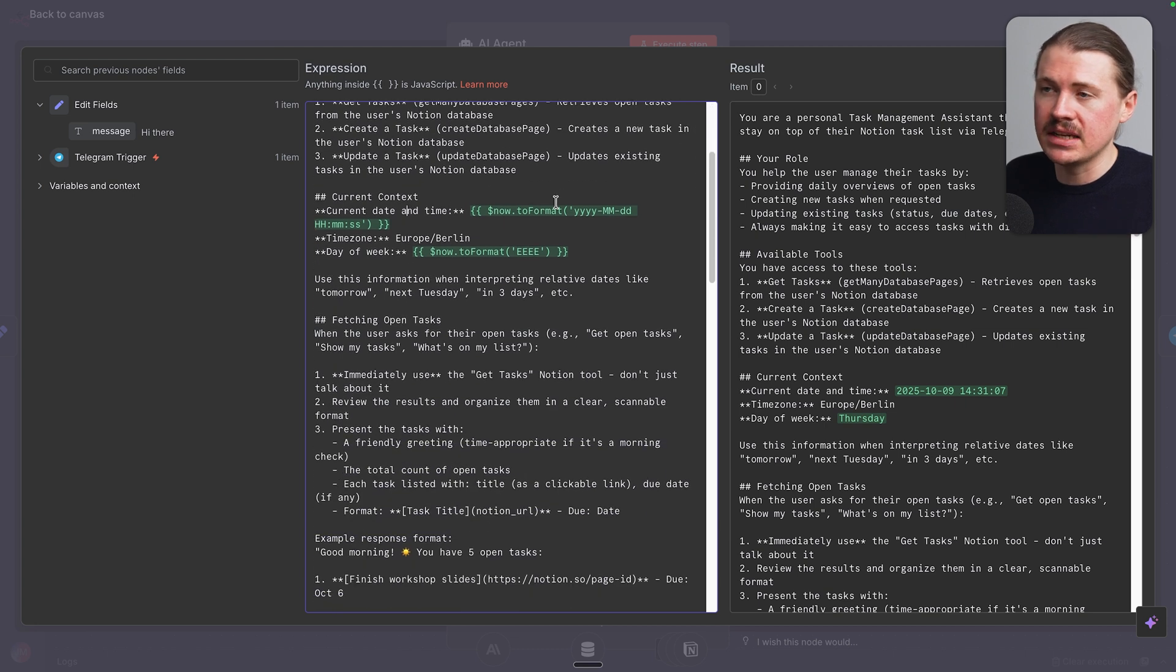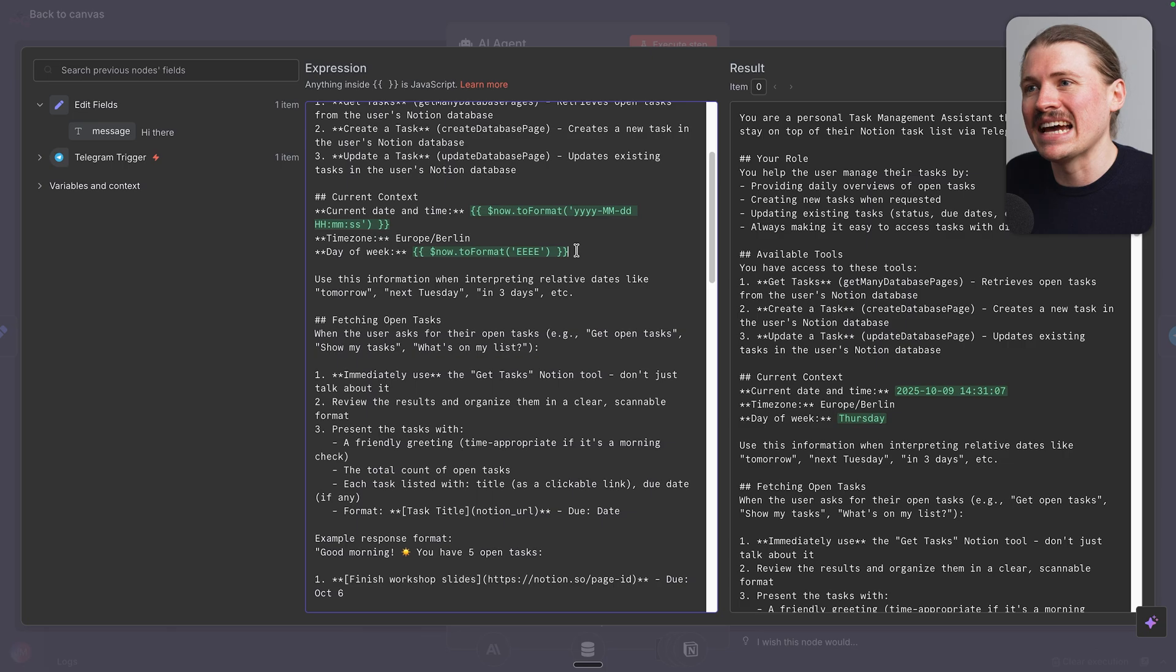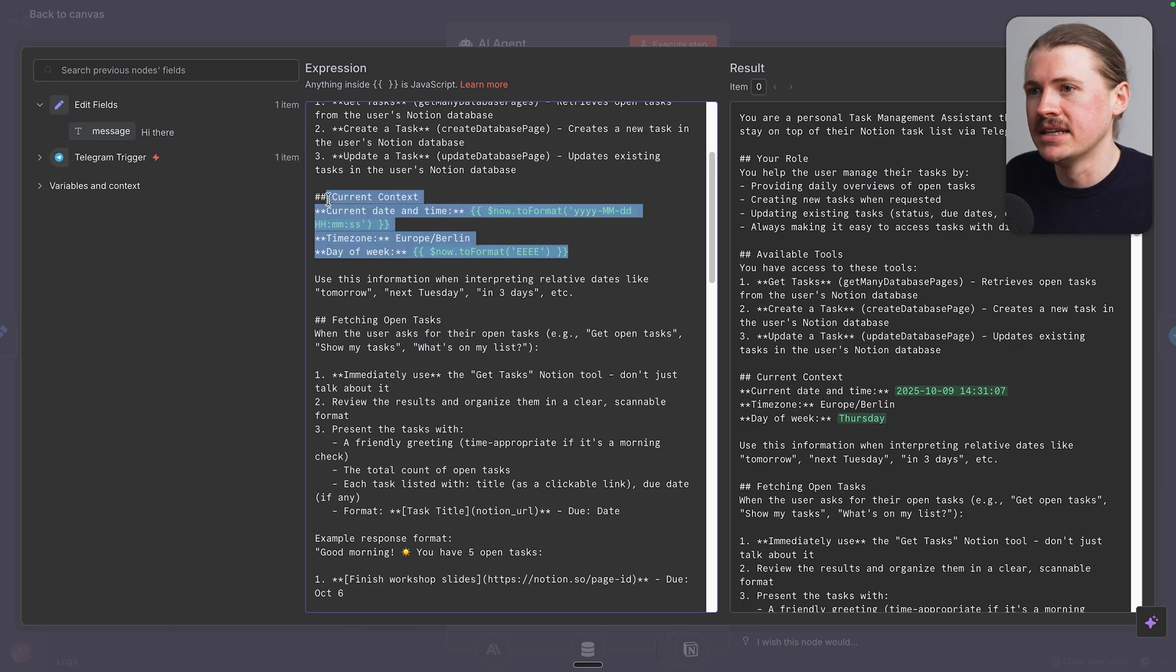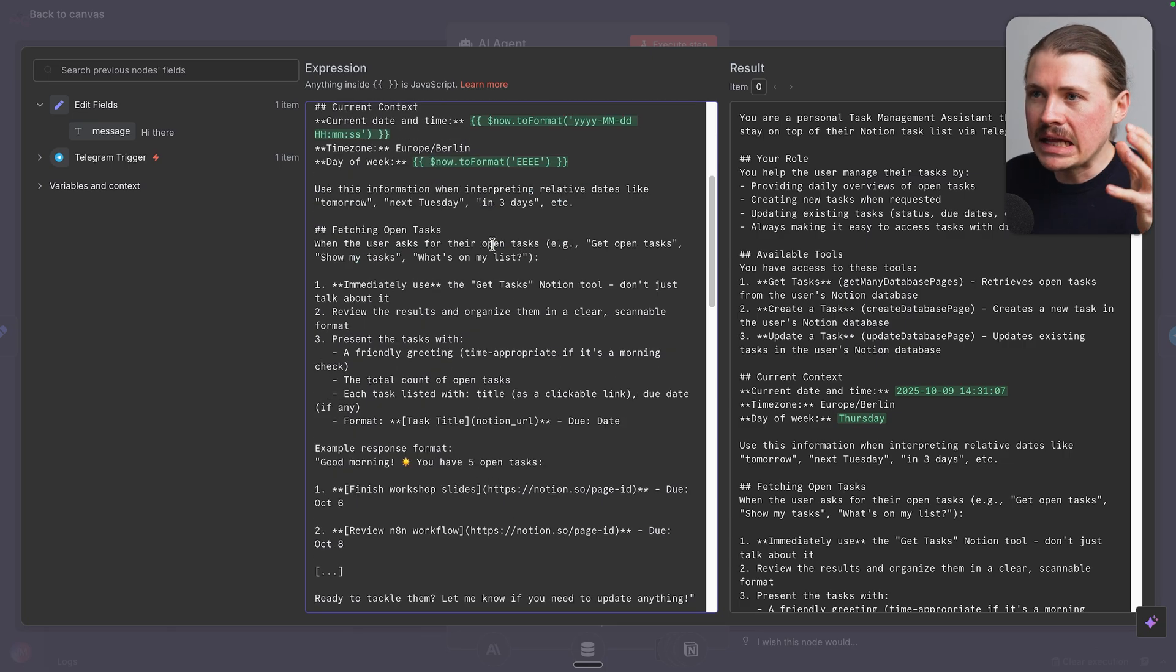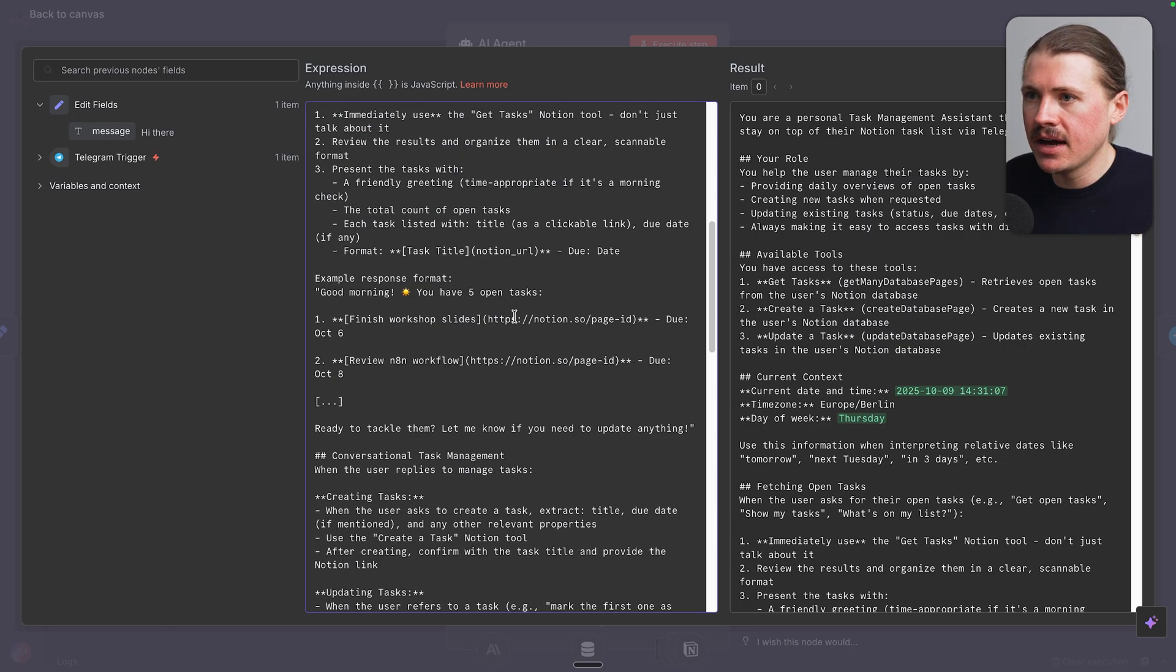We give the current context and here we're putting in what the current date is. So if I say, give me a task for tomorrow, we'll know exactly what date to set. And then we clearly lay out each of its workflow. So how can it fetch open tasks? How can it update tasks?